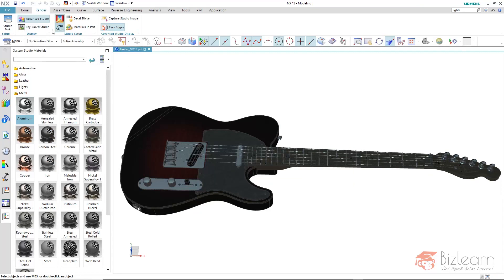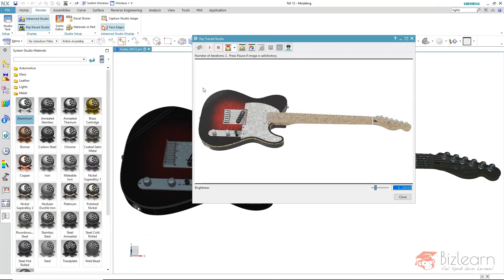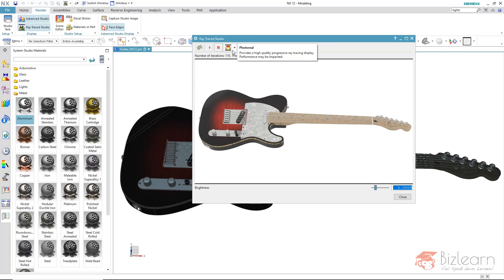As soon as I enter the Raytrace Studio now, you might realize that the lighting here is adjusted very well. And if the picture was too dark at all, with this brightness value we can adjust the brightness of the picture — you can also use this lever here. The preview mode is currently photorealistic; this has nothing to do with the static image.